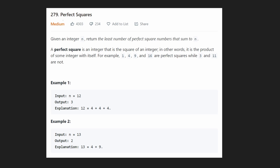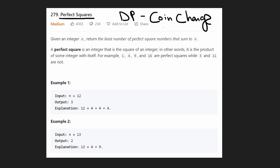Hey everyone, welcome back and let's write some more neat code today. So today let's solve Perfect Squares. This is going to be a dynamic programming problem and it's pretty similar to the problem Coin Change, which I've already solved. I would say this is a very similar problem to Coin Change.